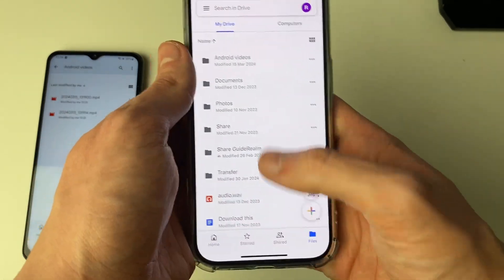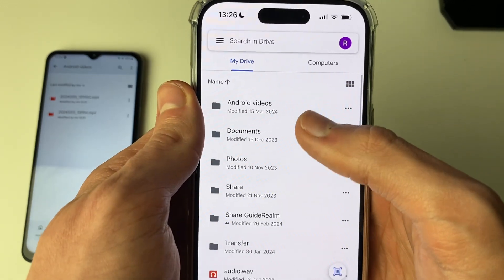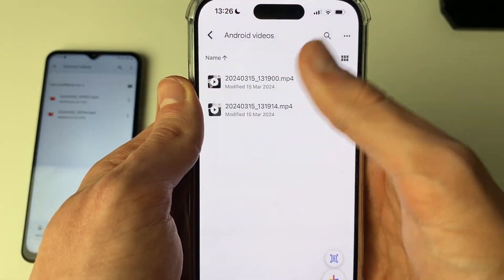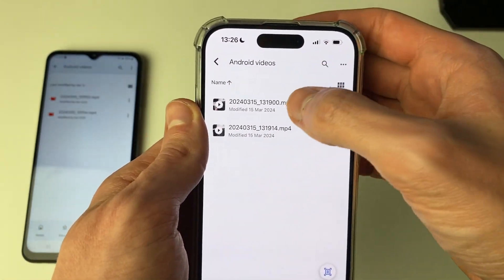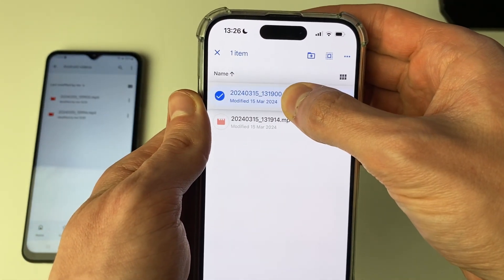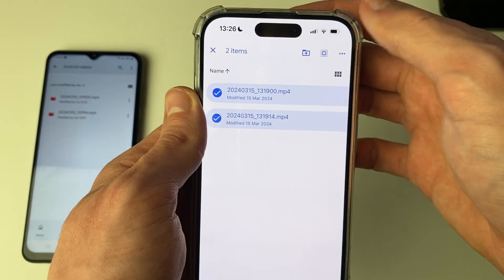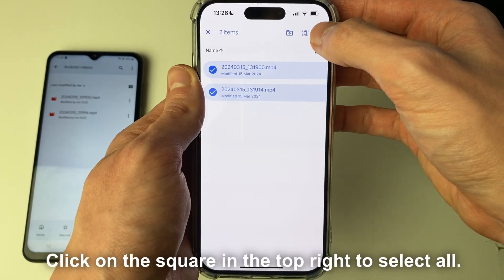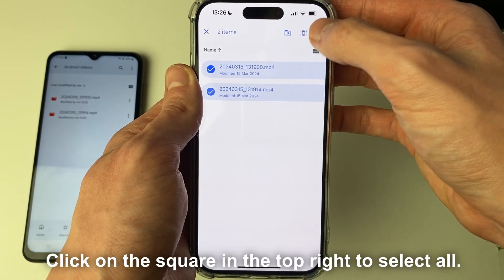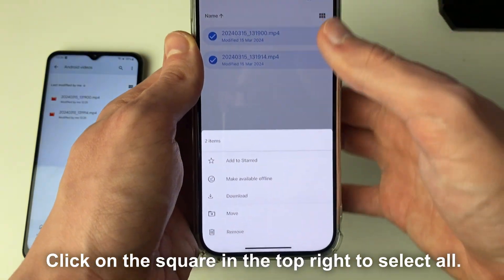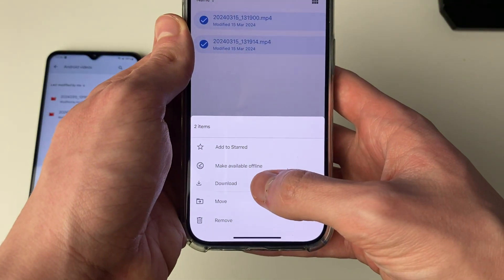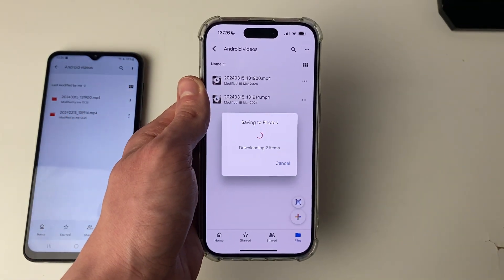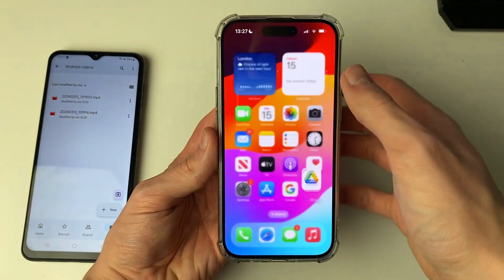Then come to Files at the bottom and locate the folder you created — and here the videos are. Hold your finger down on one of them and select them all. Click the three dots in the top right and click Download. They're now downloading — they've now finished.